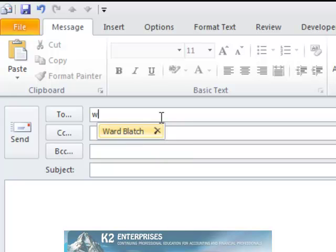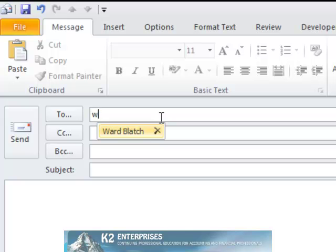Now, returning and typing W in the To field again, we see that I have only one name left in the AutoComplete list beginning with W.